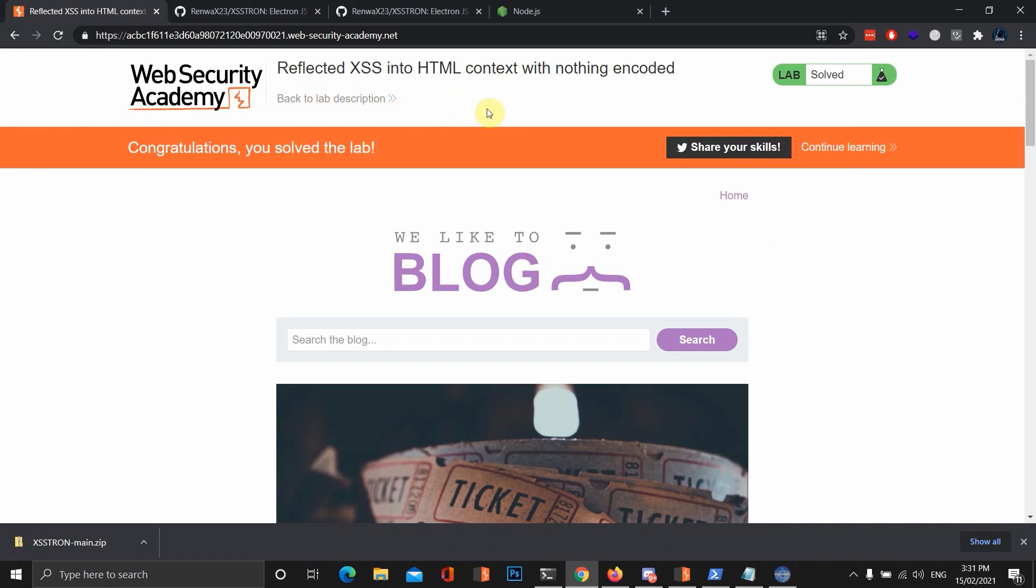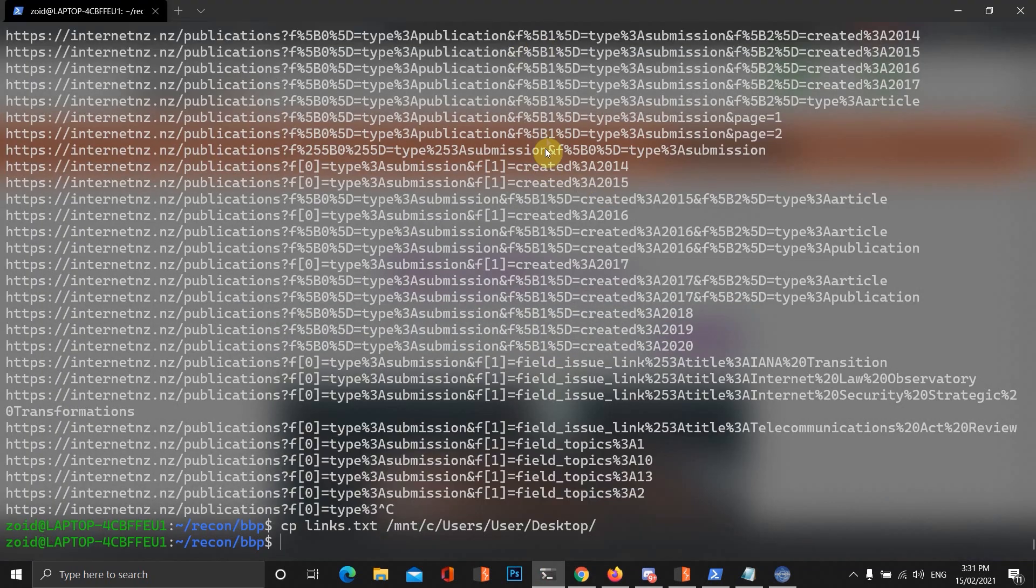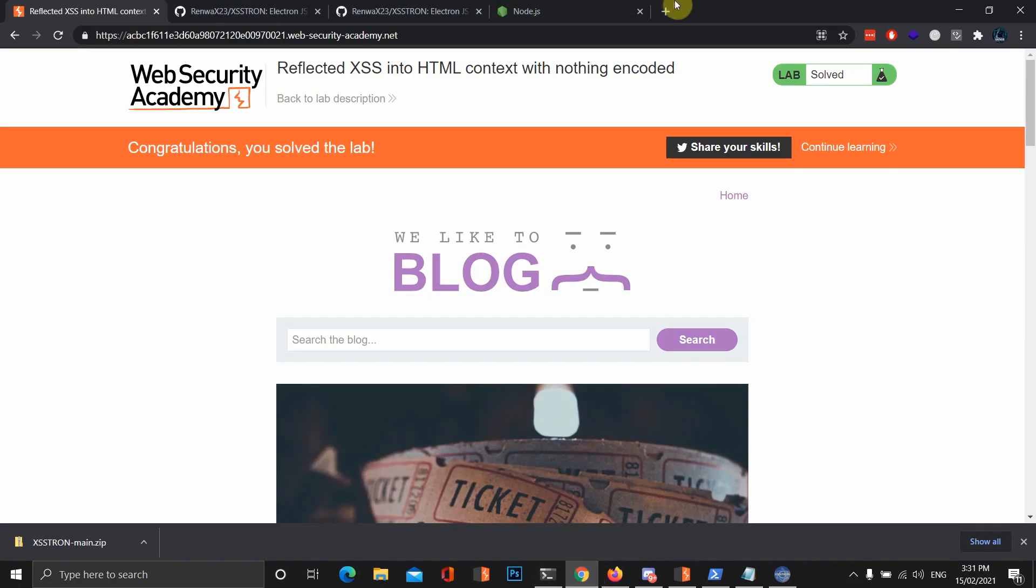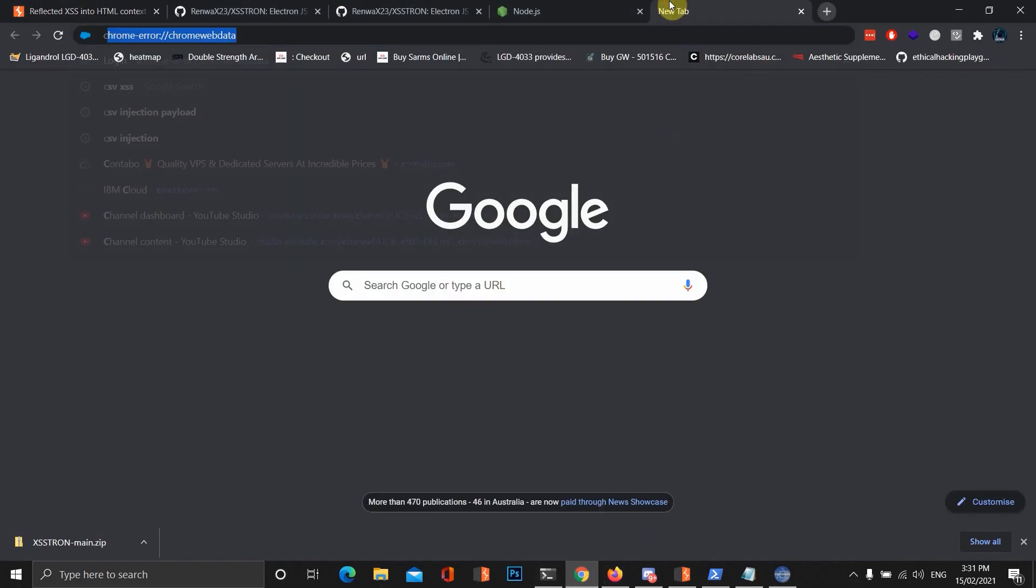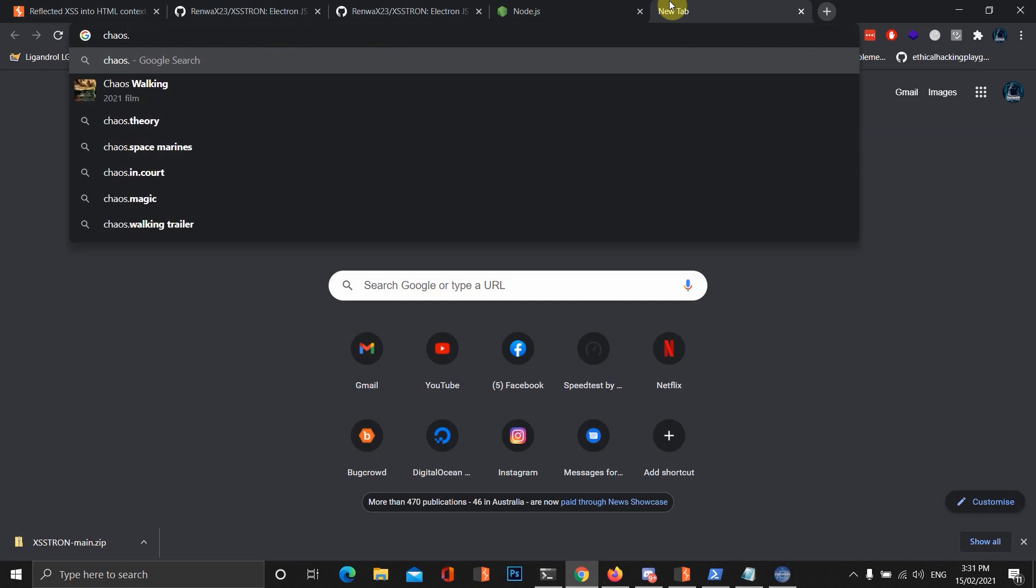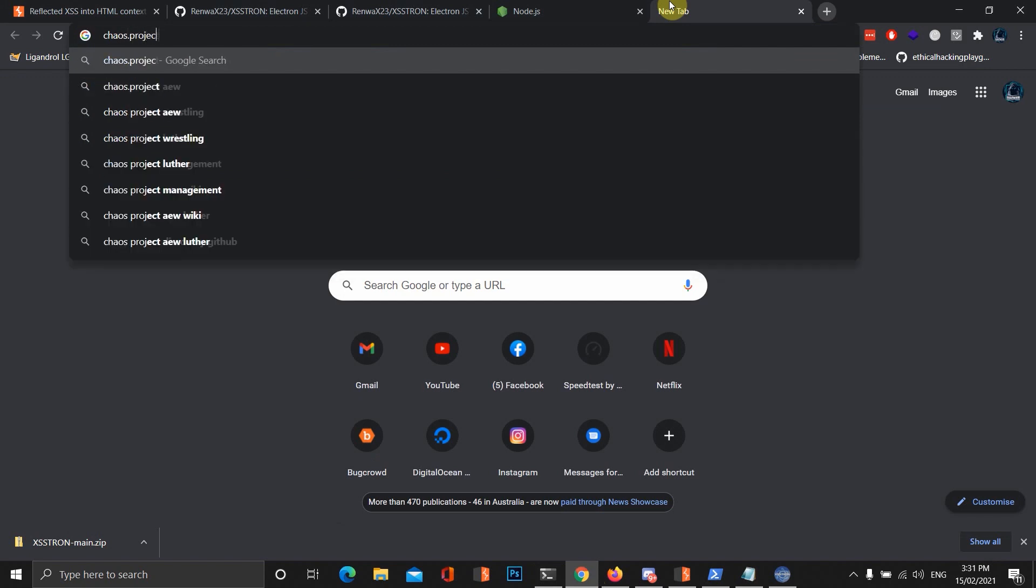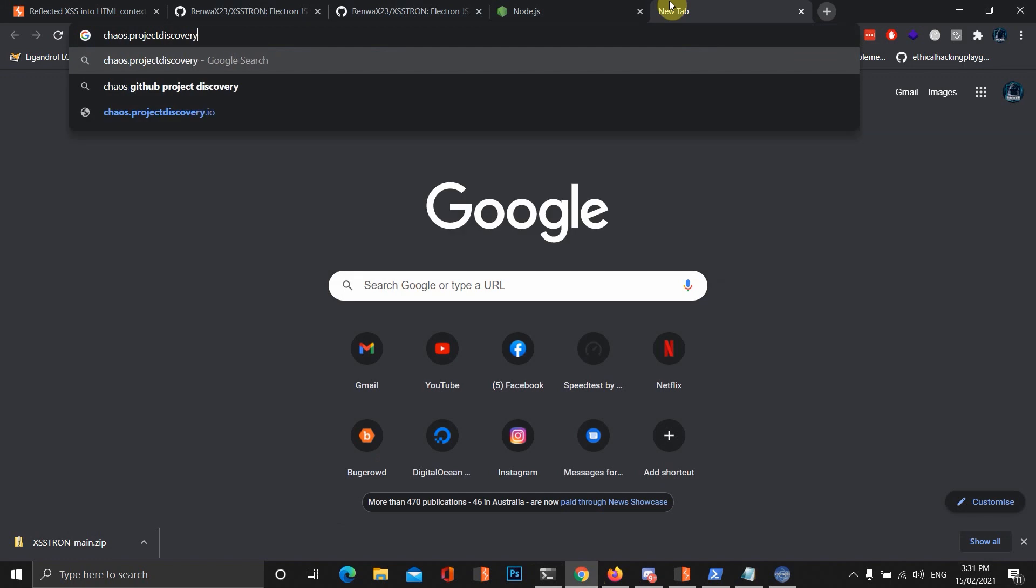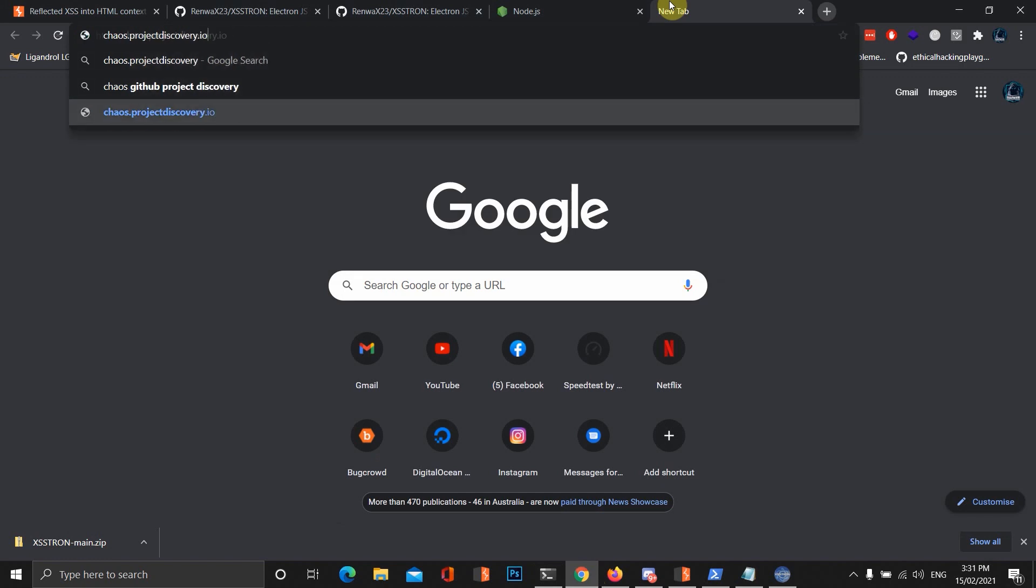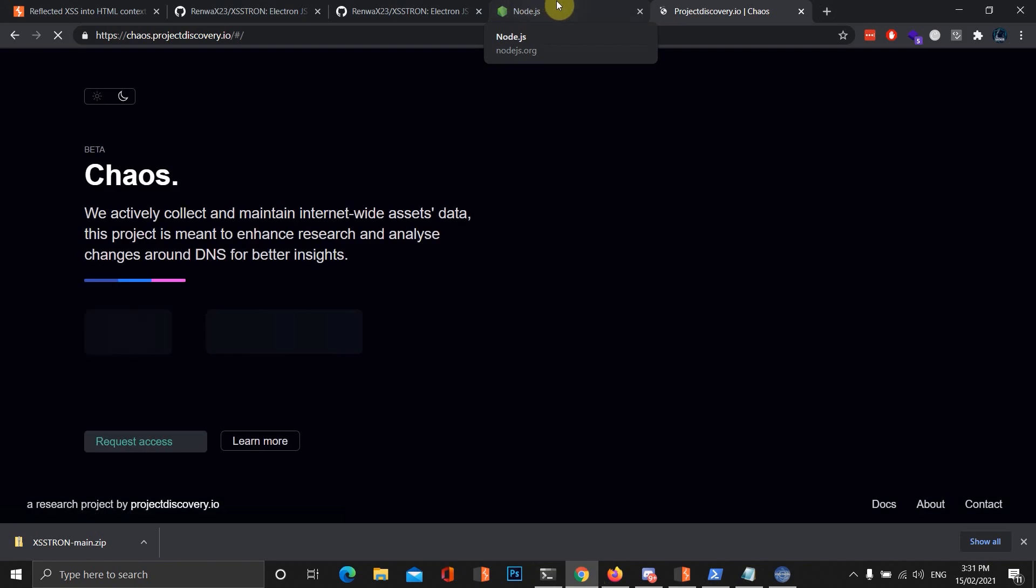Now, what about if we want to do bug bounties with this? There is a cool way we can do that. We can download the bug bounty programs subdomains from a website called Chaos. I think it's called Chaos Project Discovery.